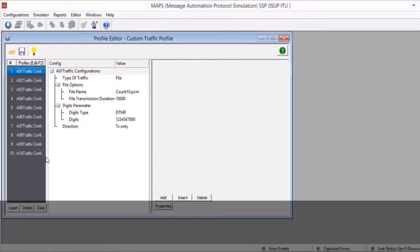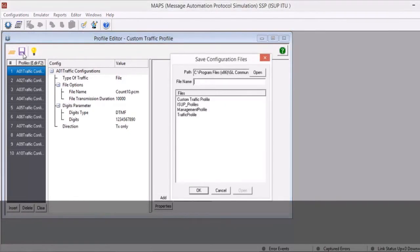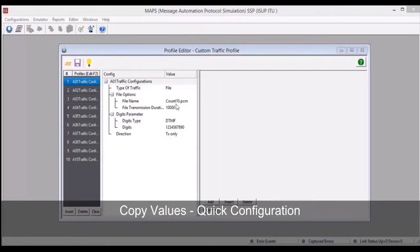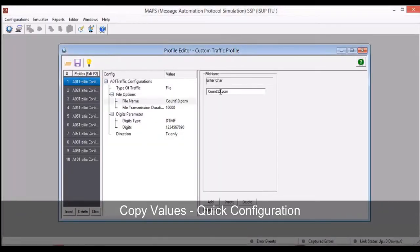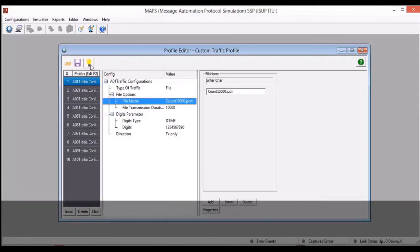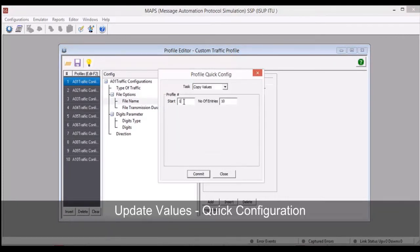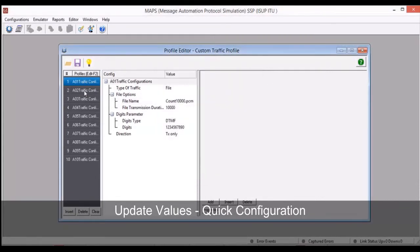Click Save to save and replace the original profile. You can also see how easy it is to copy a parameter value across multiple profiles. Select a user profile and change the value of a parameter as shown. Now click Quick Configuration and select the Copy Values option. To copy the values to profiles 1 to 10, set the start value and the number of entries accordingly. Click Commit and verify the copied value in all the profiles.